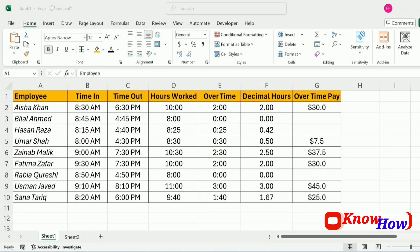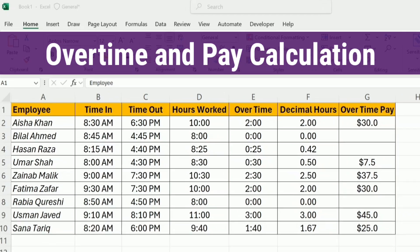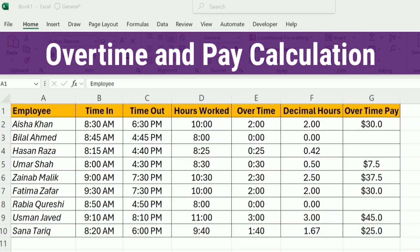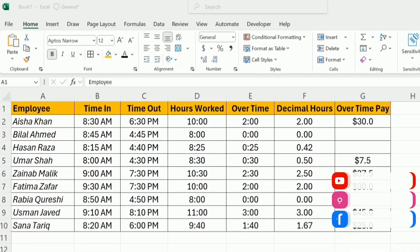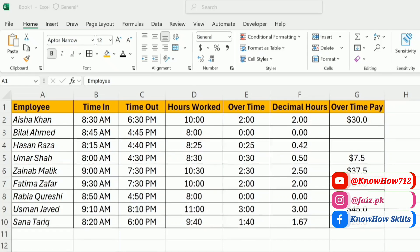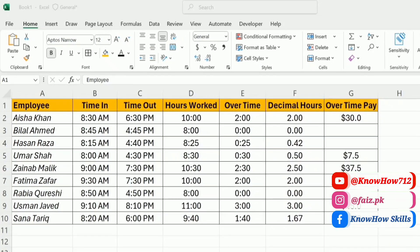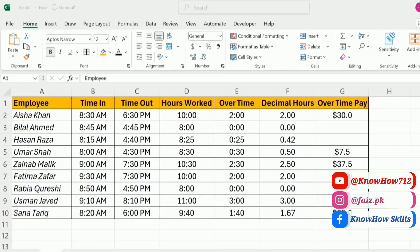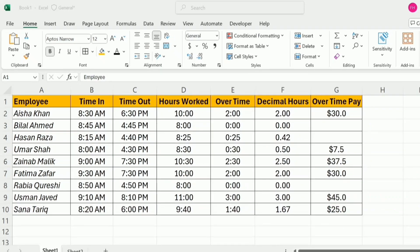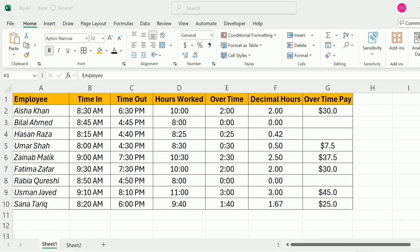Hello everyone, welcome to my Excel tutorial on calculating overtime. In this video, I will show you how to easily set up your spreadsheet to track employees' hours and calculate overtime using simple formulas. Whether you are an HR professional, a manager, or just someone looking to streamline their time tracking process, this guide is for you.